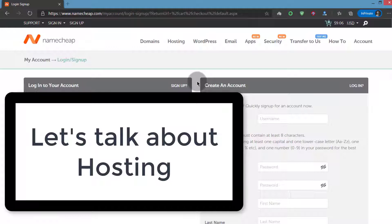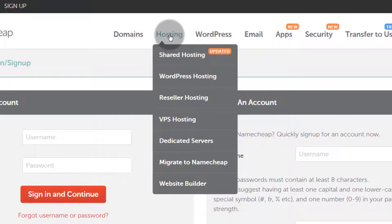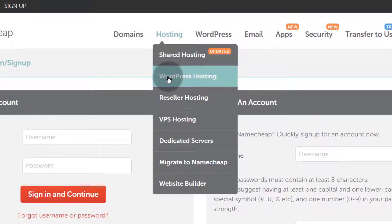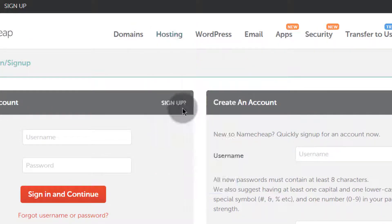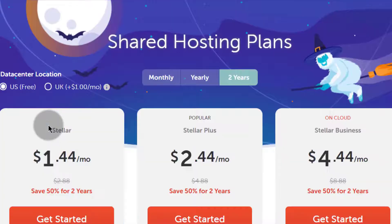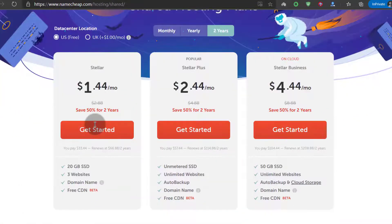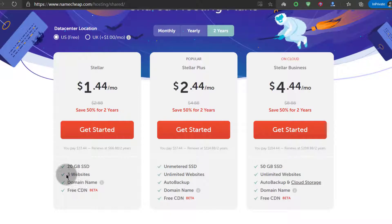So let's talk about hosting — the different hosting solutions that Namecheap provides. Under hosting you can see we have shared, WordPress, reseller, and others. Let's say you want to buy shared hosting; you can click on it to view the different plans available. If you want an affordable hosting solution, you can get started with Namecheap and host three websites for a very affordable price.